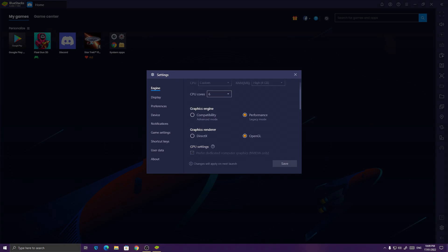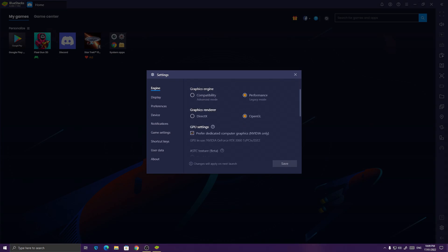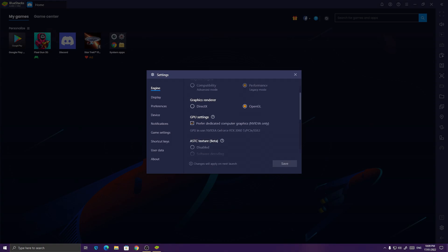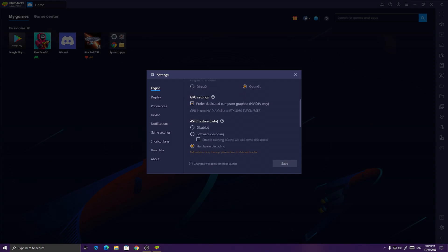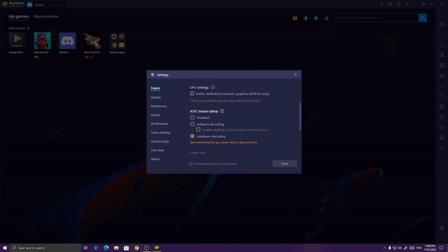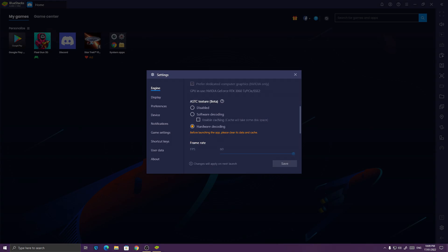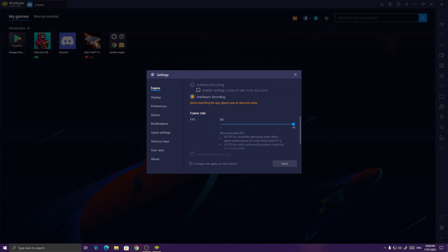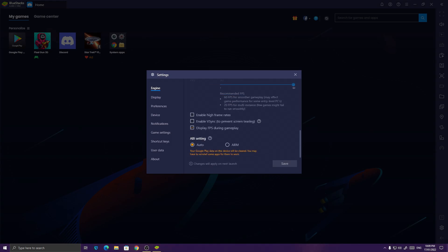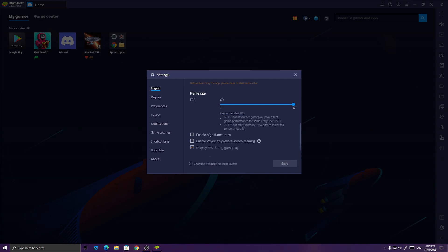So for Graphics Engine, I use Performance. Graphics Render to OpenGL gives more FPS than DirectX. GPU settings, you should turn it on. AST texture should be hardware decoding. And for FPS, even if you're going to enable high frame rates, Pixel Gun 3D will be capped at 60 FPS, so it's pretty useless.